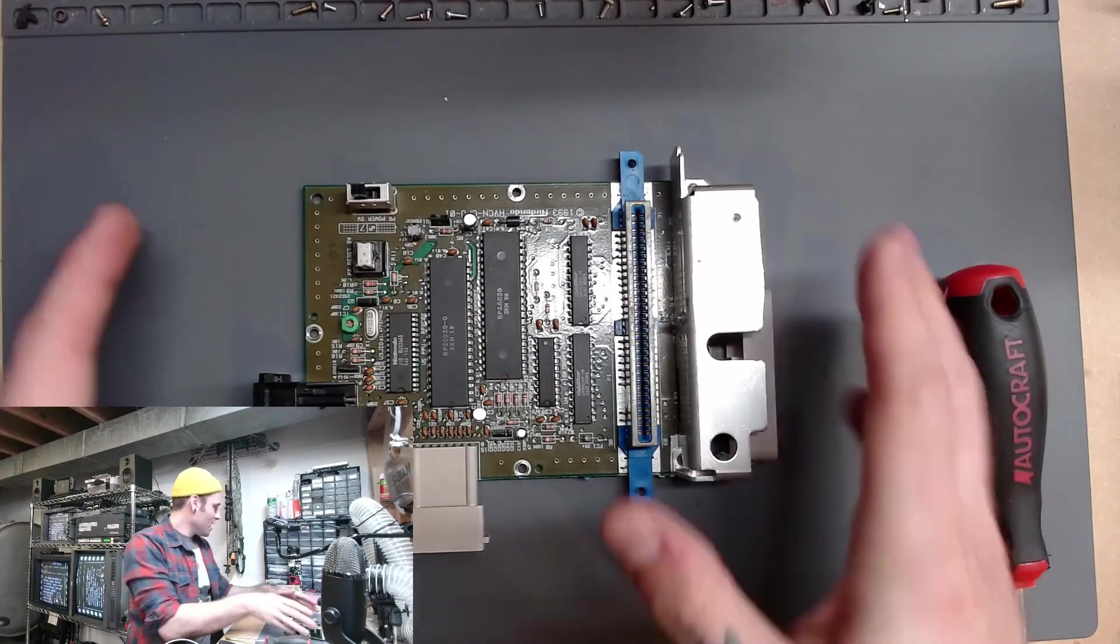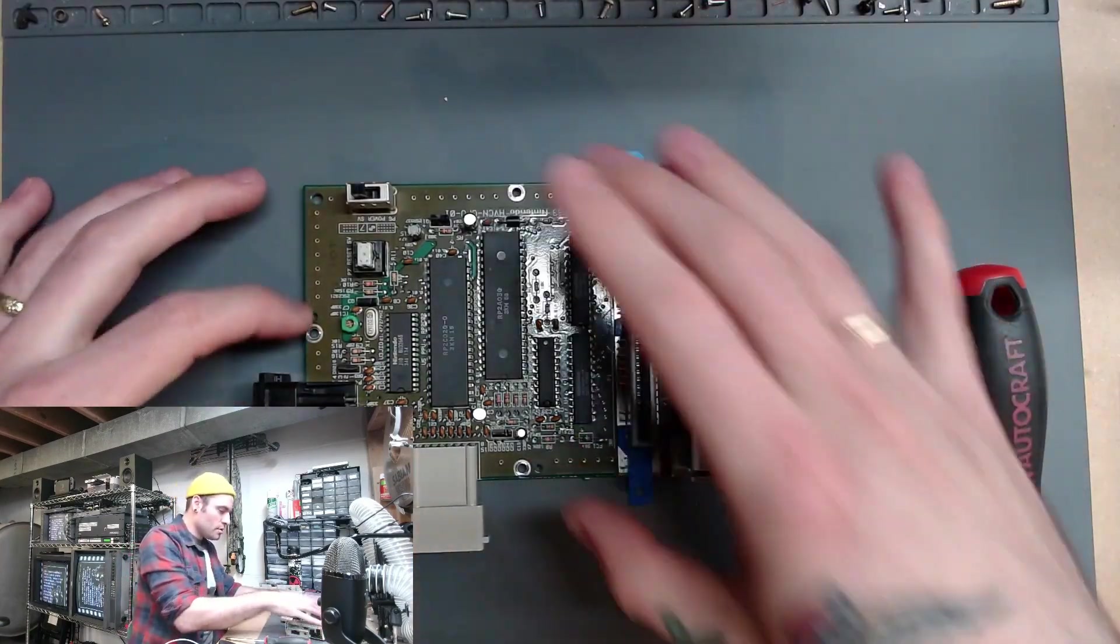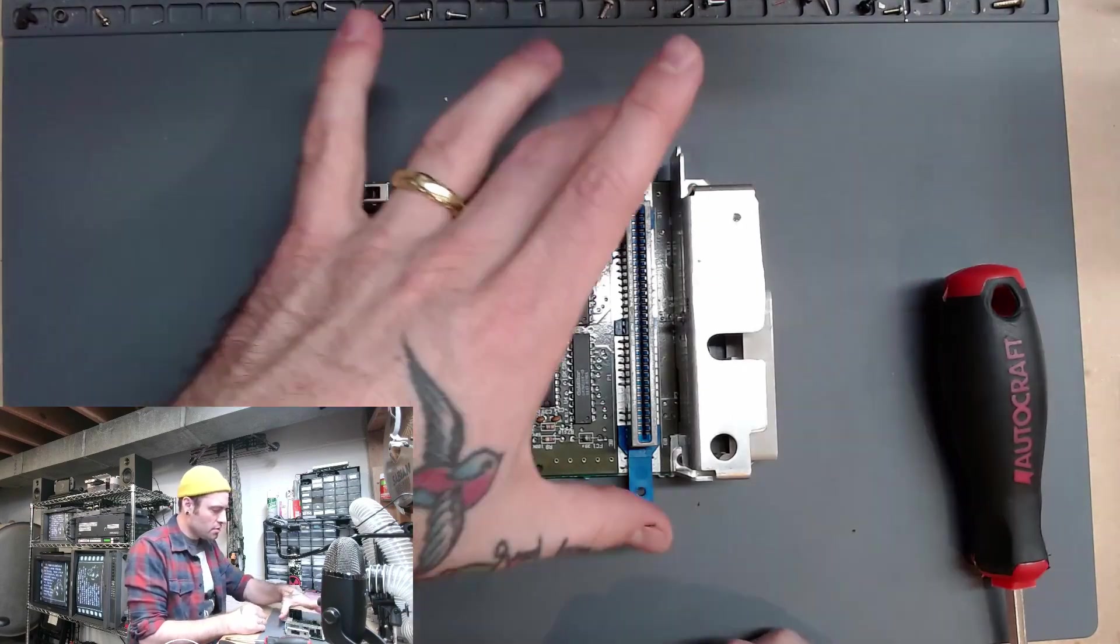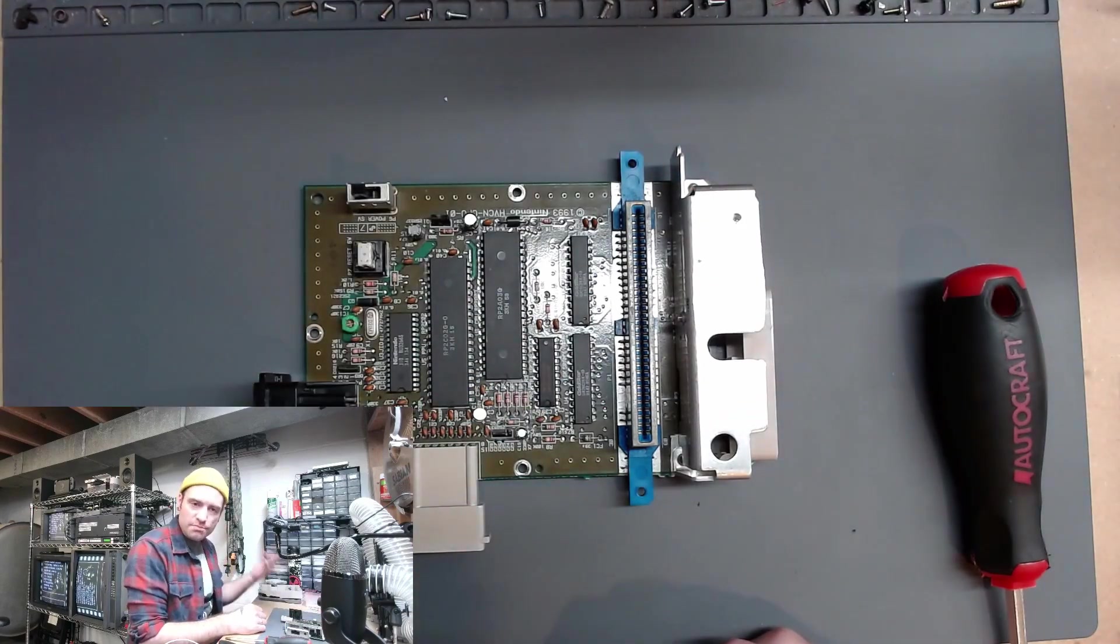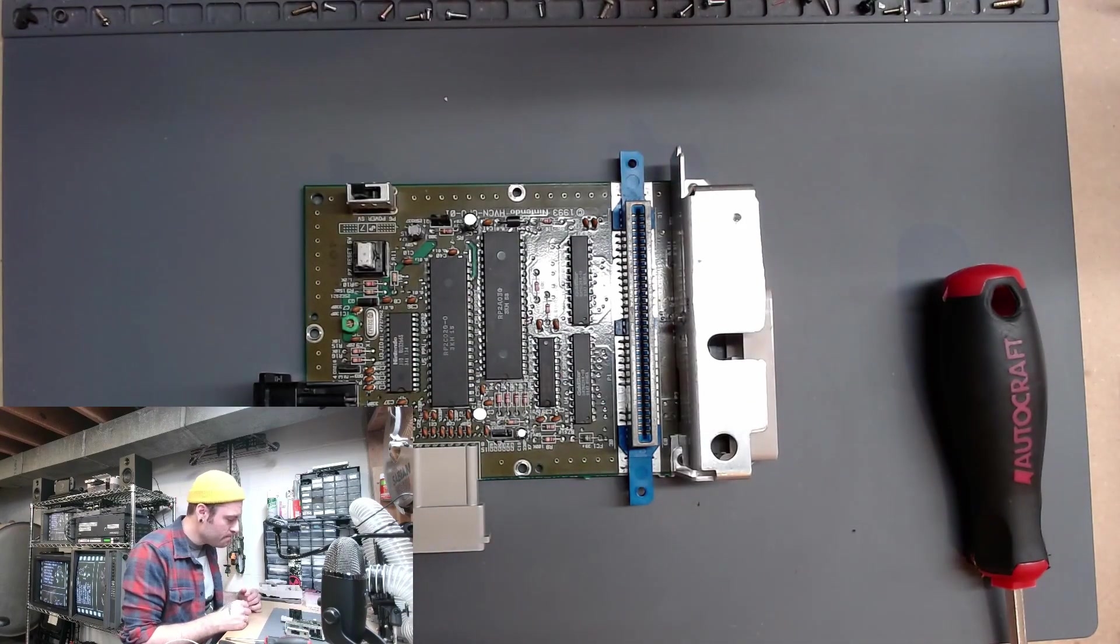Okay. Got these screws removed. So, there's only two, four, five here. Just pull those out. This thing will pull right out of the bottom.